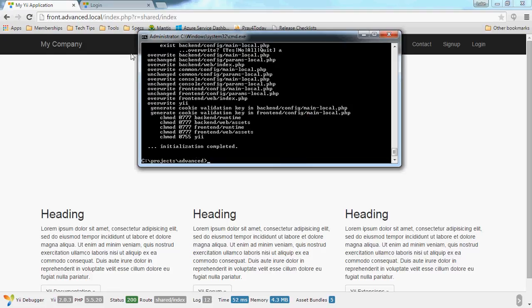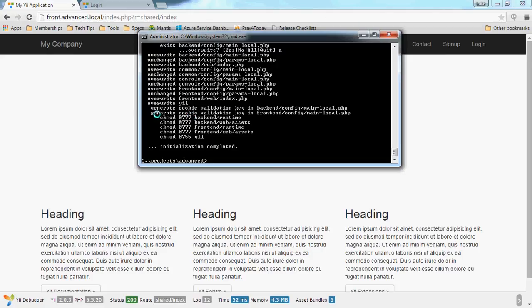What's actually happened is it's done a couple of things: it's copied a load of files which we'll look at in a second, it's overwritten the main index.php and Yii application in the root, it's set the cookie validation key — and because that's a randomly generated string these files will always want to be overwritten, which is fine. It also makes sure that the assets and runtime directories are writable, which is a convenience — if you set those manually your site will work, but this script does it for you.